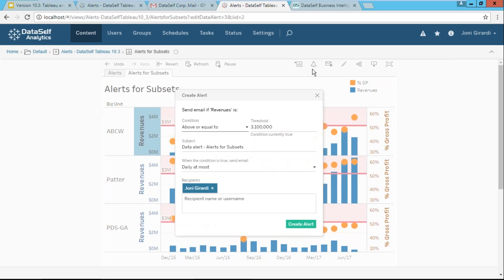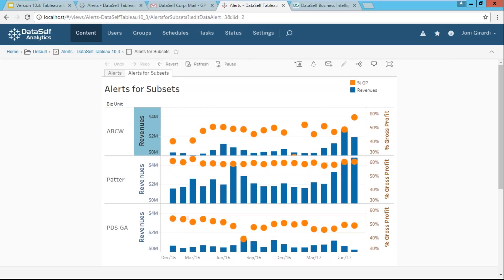So if I click the revenues axis and I click alert button, in this case, the tool by default creates an alert out of the whole data set on this chart. So it's not only for A, B, C, W, but it's across all different business units. No, I don't want to do that. I only want A, B, C, W. Do I need to call IT? No, this is very self-service.